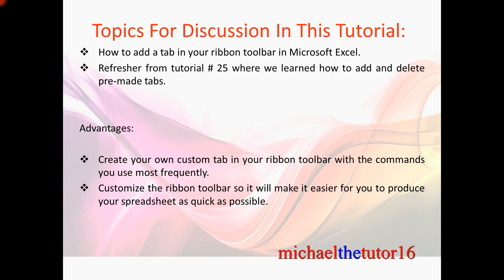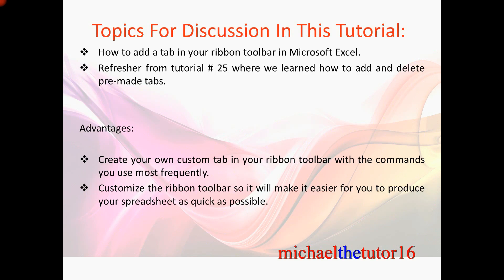The advantages of adding new tabs to your ribbon toolbar will be that you can create your own customized tab with the commands that you use most frequently. You can also customize the ribbon toolbar so that it'll make it easier for you to produce your spreadsheet as quickly as possible.